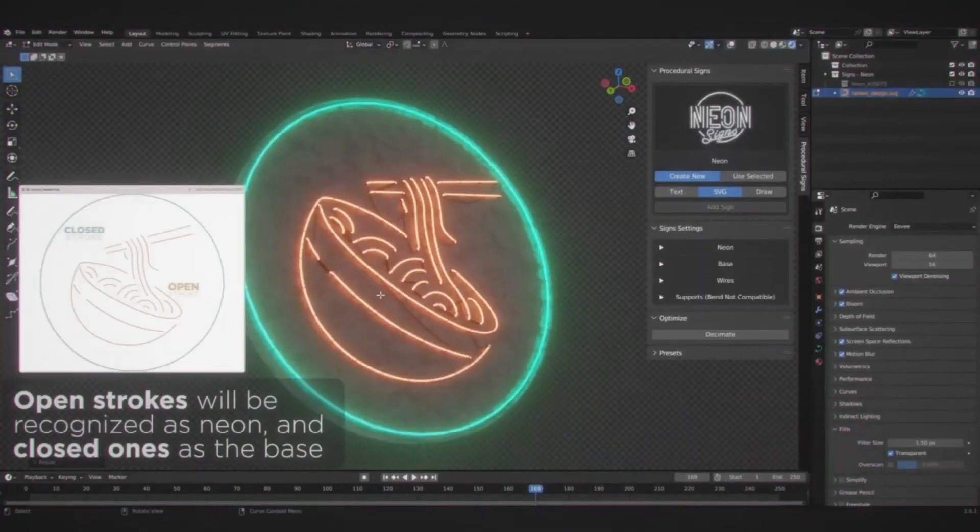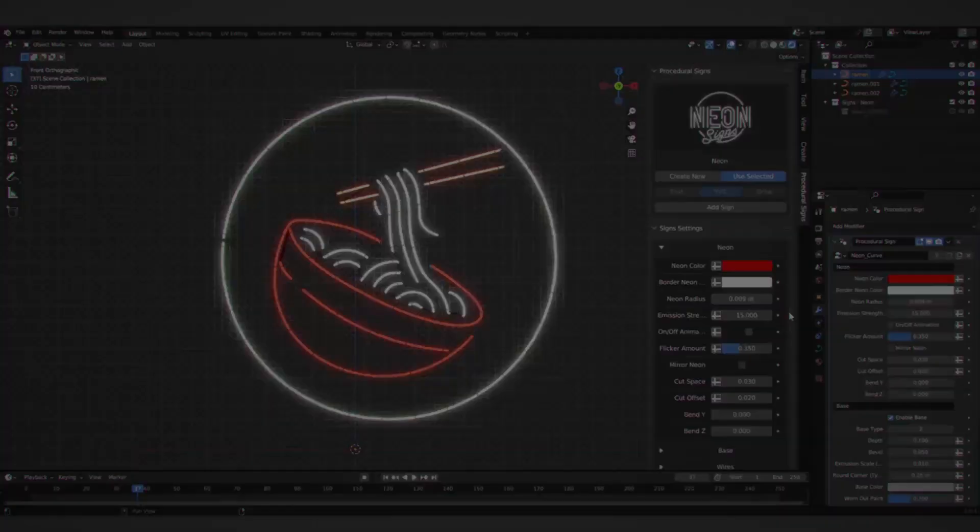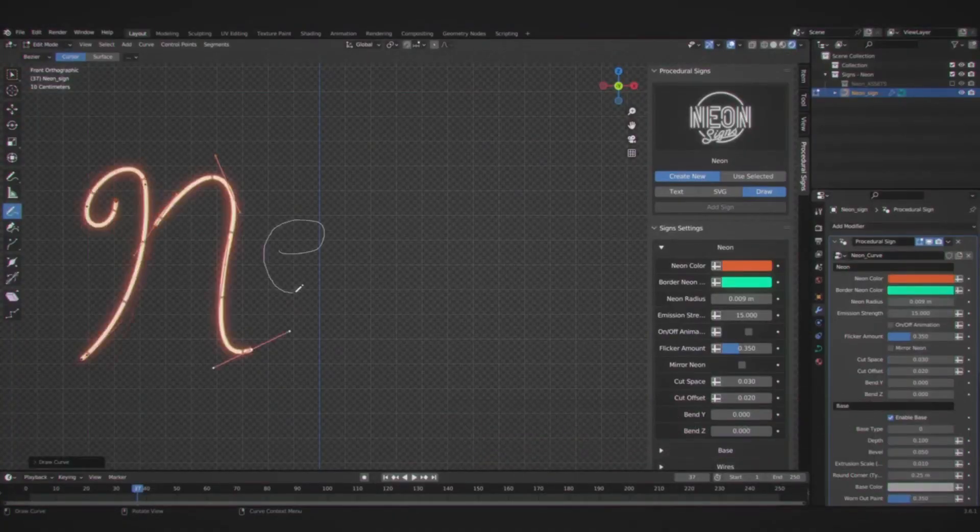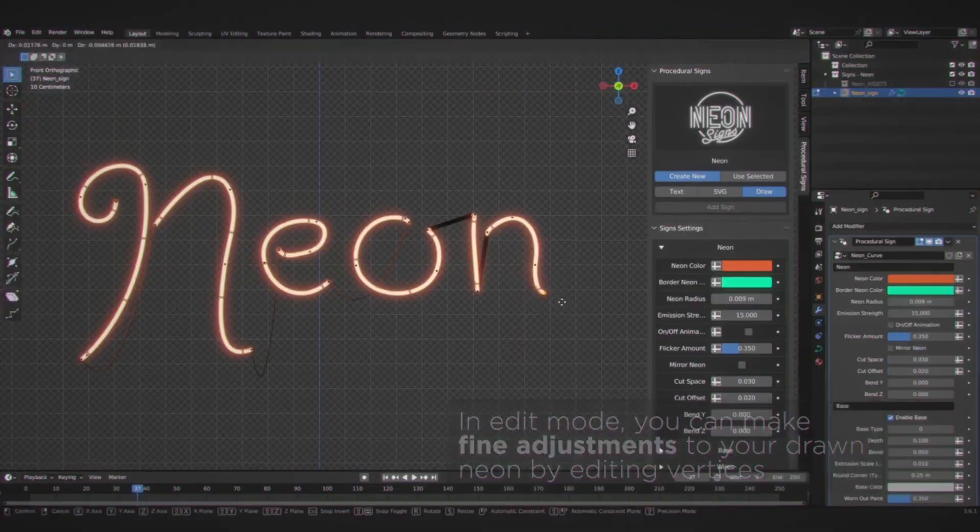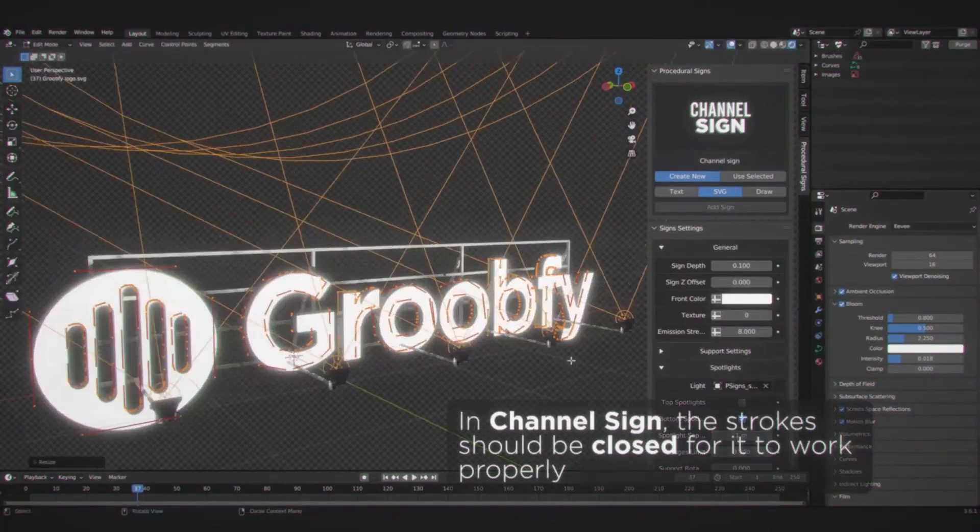From small LED panels to intricate neon signs, procedural signs offer an easy and quick solution for adding signs from images or text.